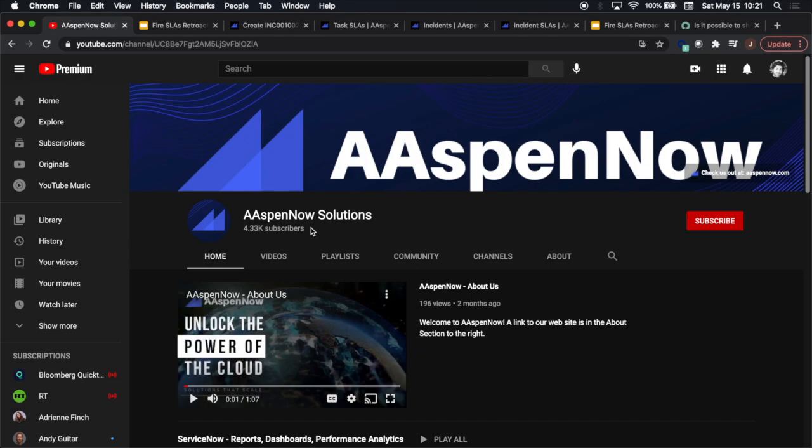My name is Jason Miller, founder of Aspen Now Solutions. We're about to unlock the power of ServiceNow. I'd like to start off by thanking all 4,339 subscribers in over 80 countries globally. If you believe in transferring knowledge to those who need it most, please click subscribe. Your user data will not be transferred to anyone outside of Aspen Now without your consent.